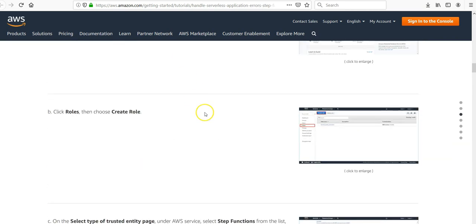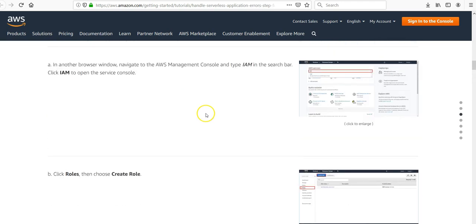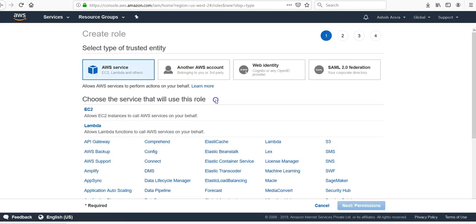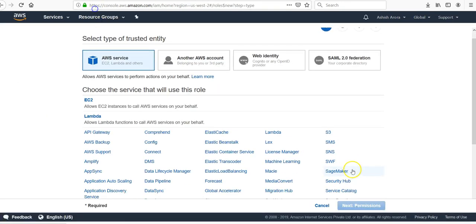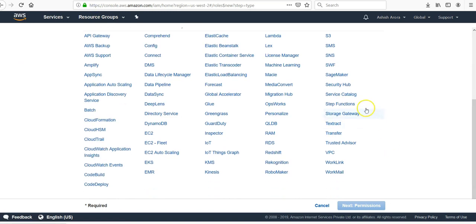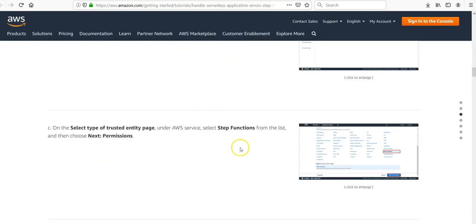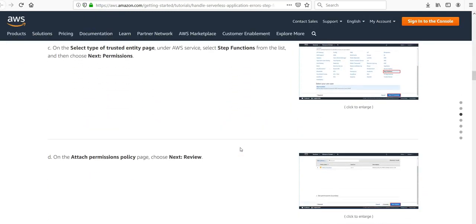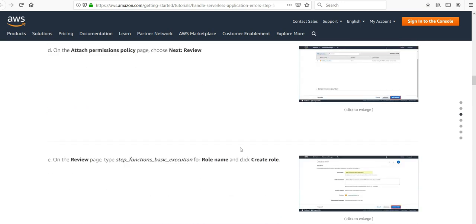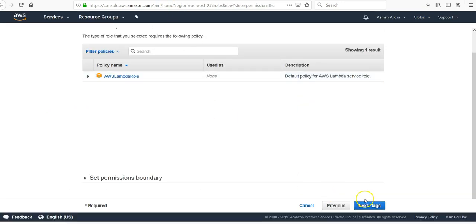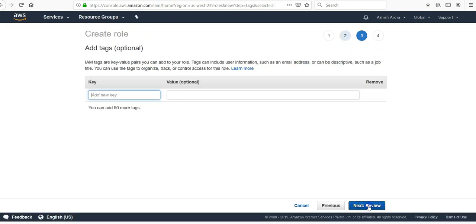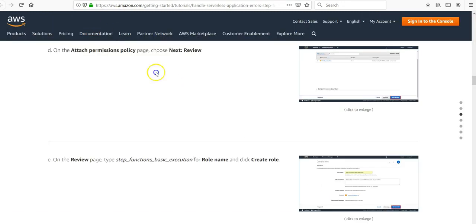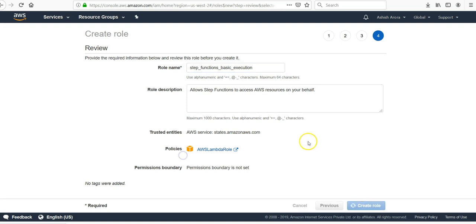First we have to go to IAM again to create a role, under roles Step Functions would be here. No it is not like that. Attach permission policy.